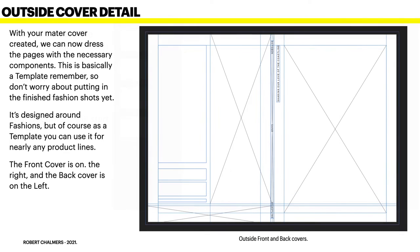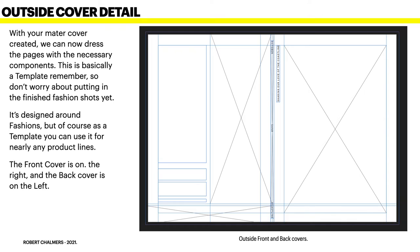Right. Now with your master cover created, we can now dress the pages with the necessary components. This is basically a template, remember, so don't worry about putting in the finished fashion shots yet.